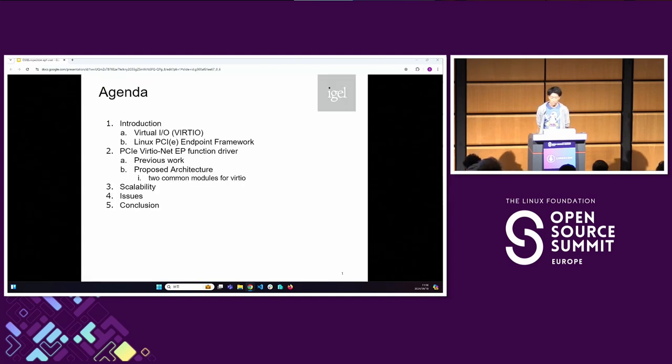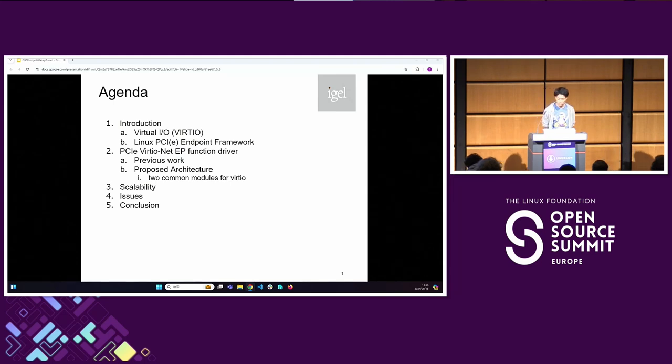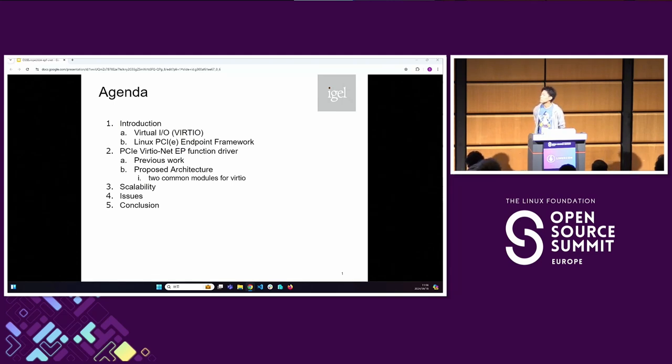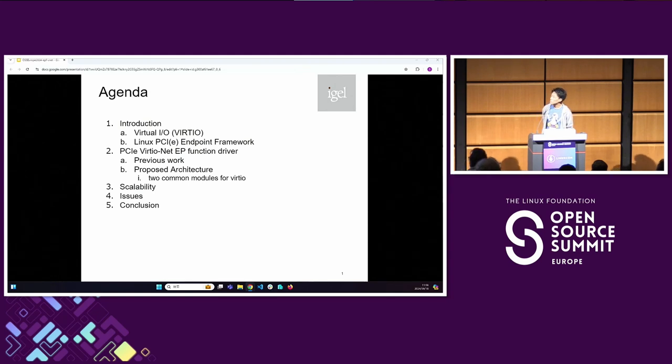This slide shows the agenda. First of all, I'd like to explain the introduction to get the background knowledge.